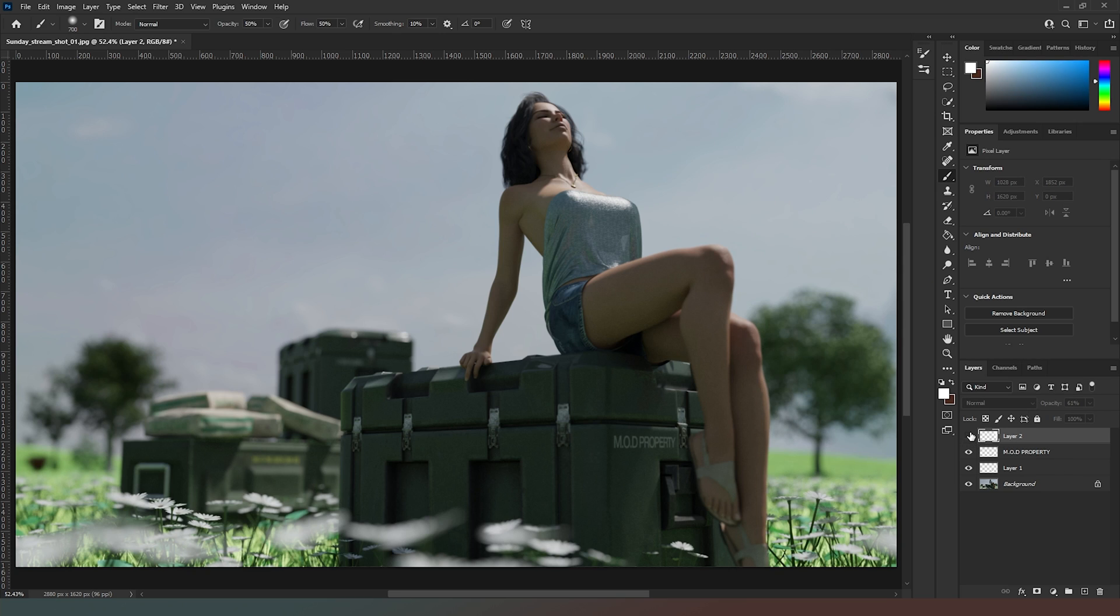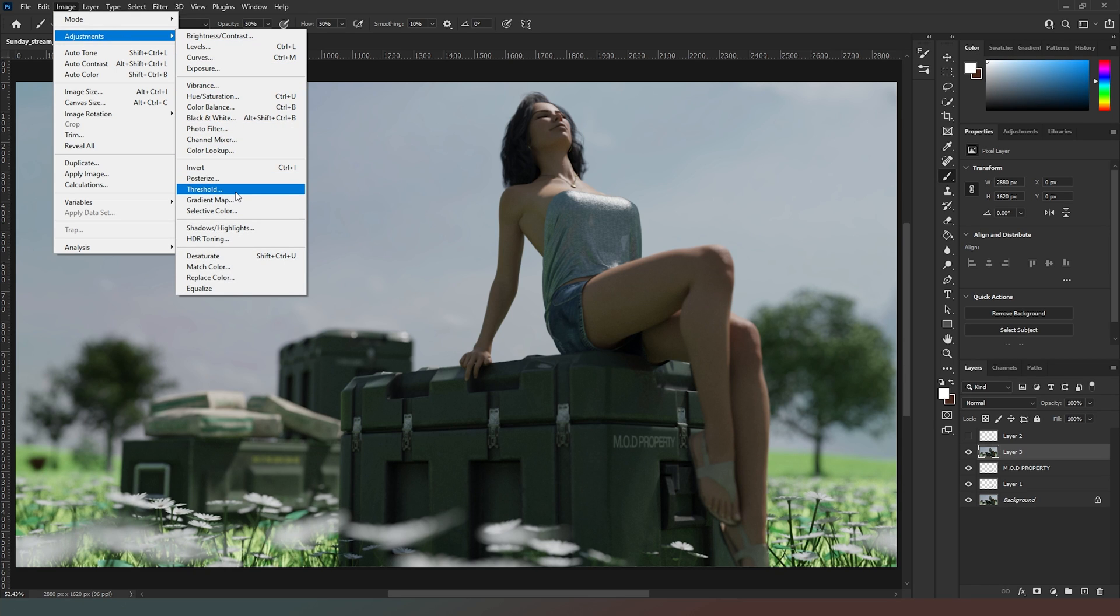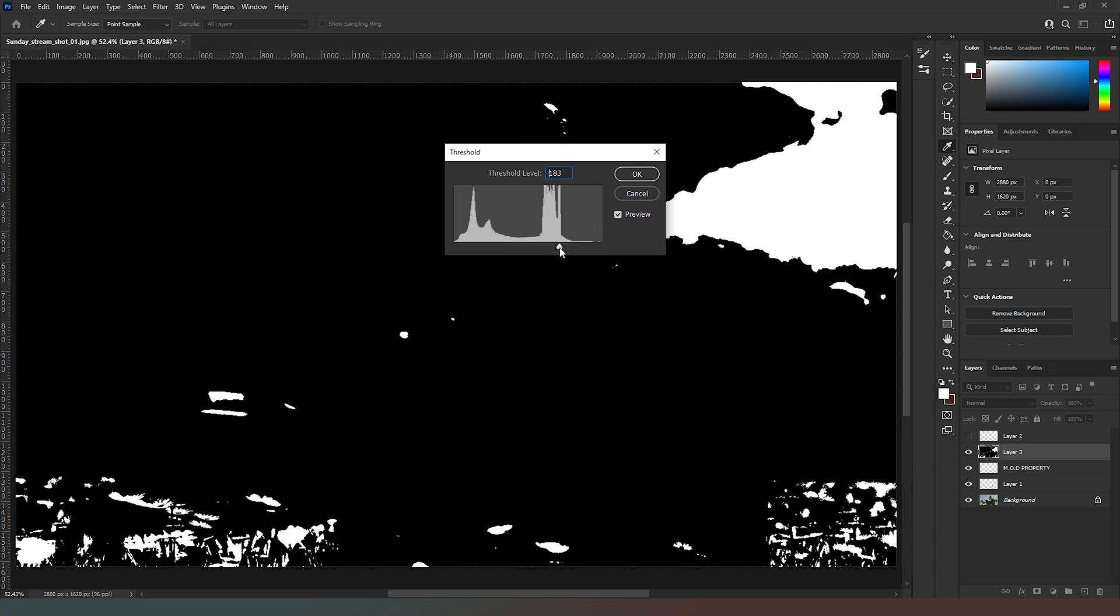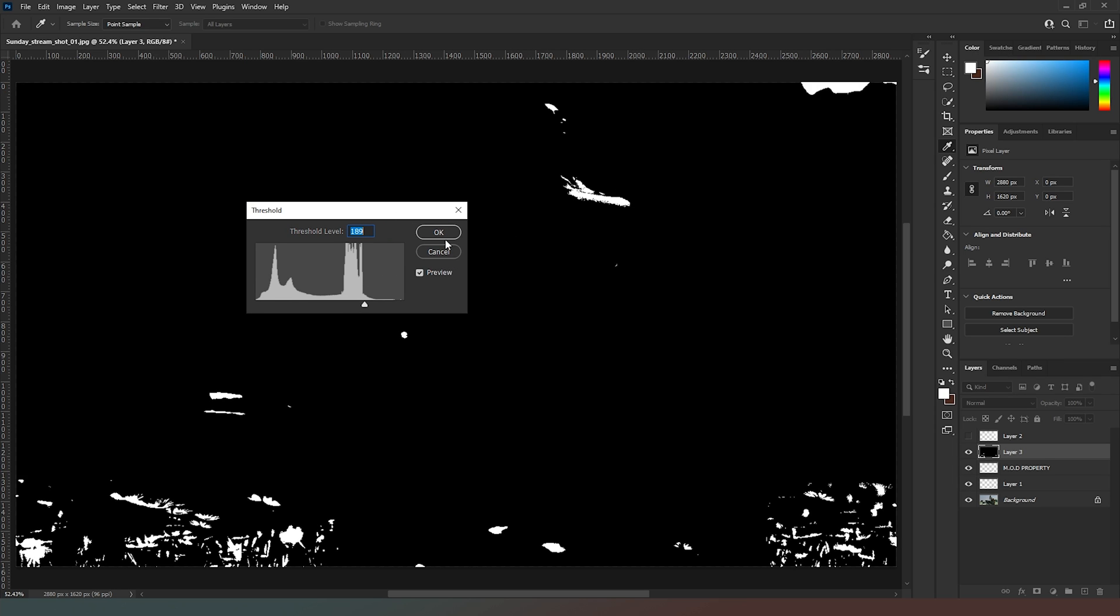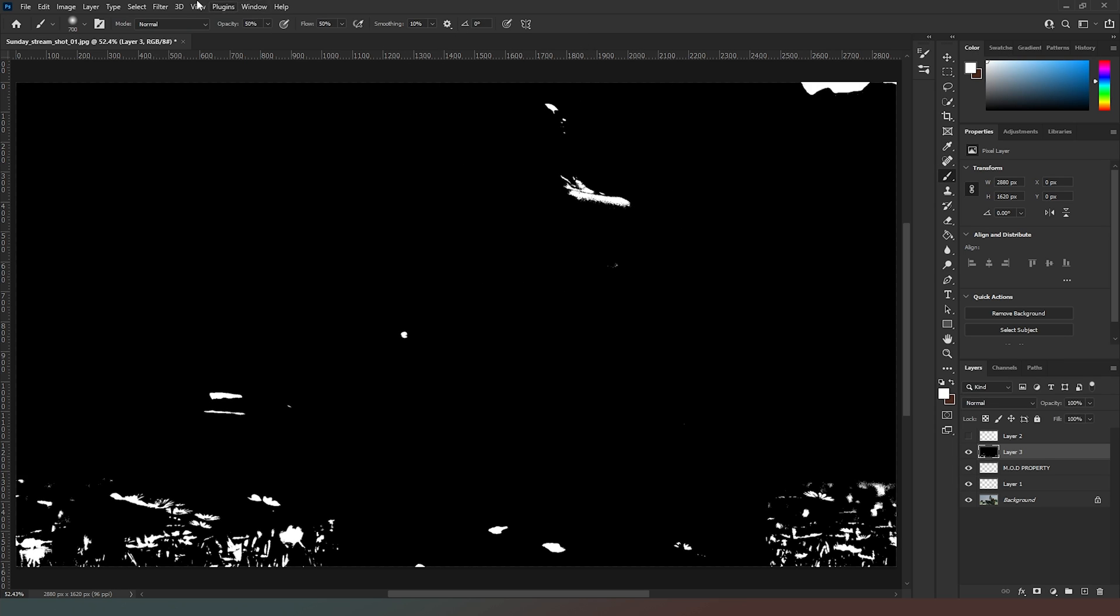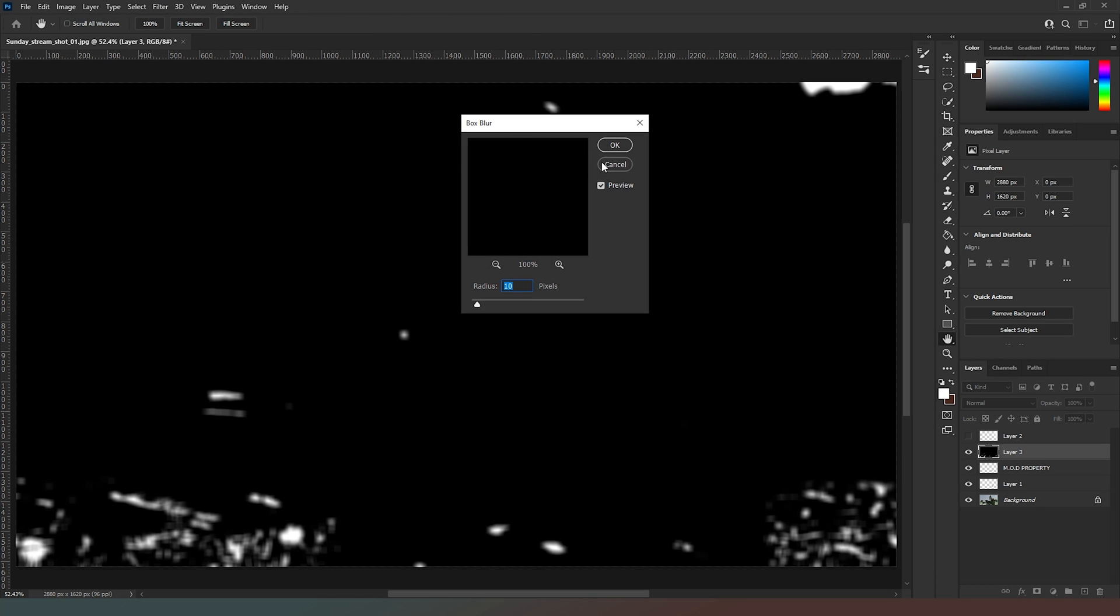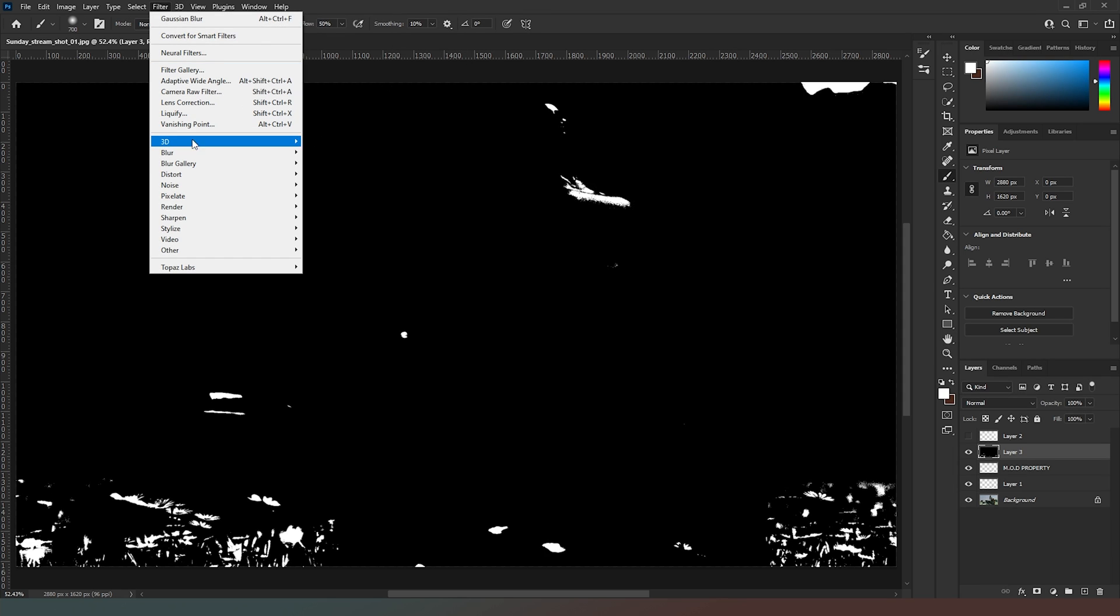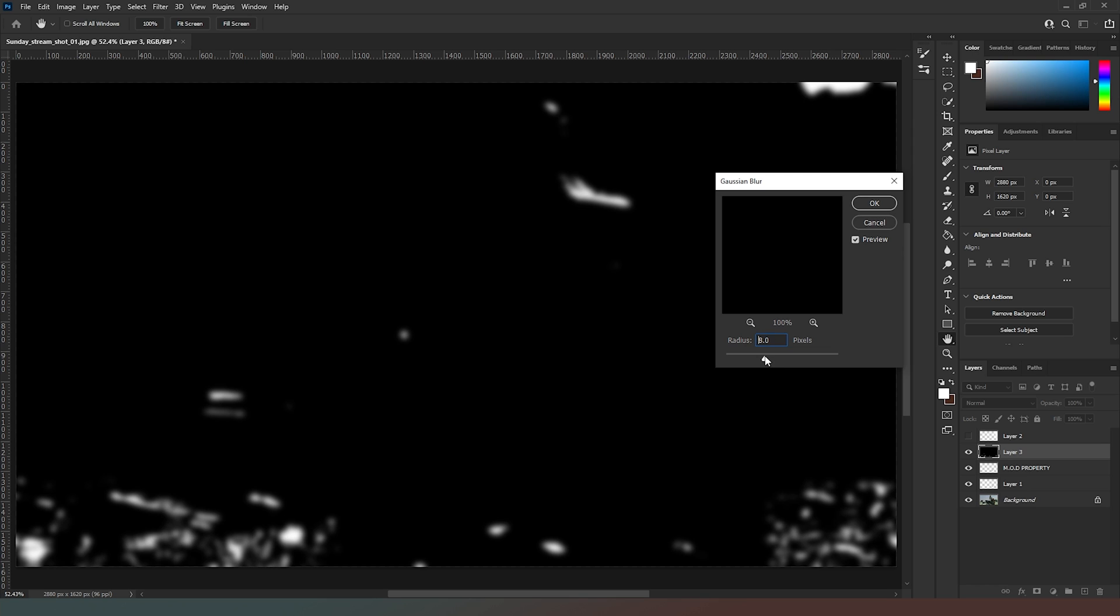Then I'm actually going to do some bloom. We're going to do a Threshold adjustment on this layer like so, and I'm going to come up to here so that there's only the brightest of bright pixels, including some of her chest and face. Then I'm going to go to Filter, Blur. Give it a nice big Gaussian Blur. We'll come up until we've got a decent level of bloom.